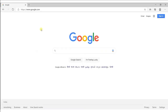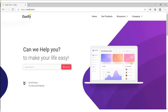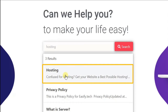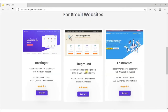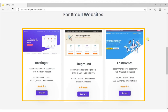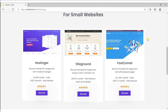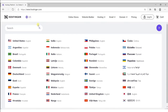Go to www.easyfire.tech and search hosting. Click there and you will be redirected. Click on the small website and you will get hosting options, but we will go with Hostinger. Hostinger can provide us with fast and affordable hosting for one website. Click on get now and you will get redirected. Click here and select your country — as we are from India, I will select India.